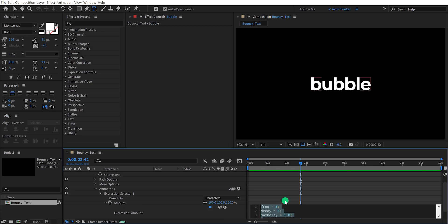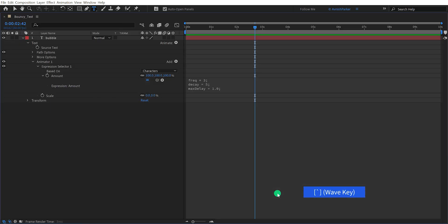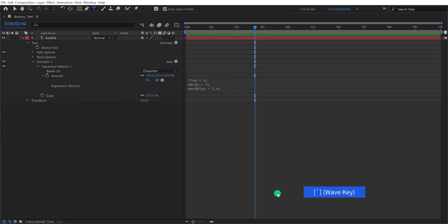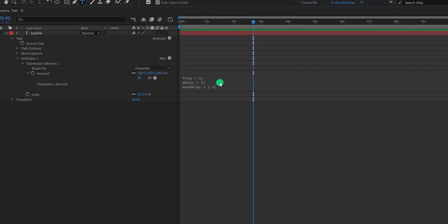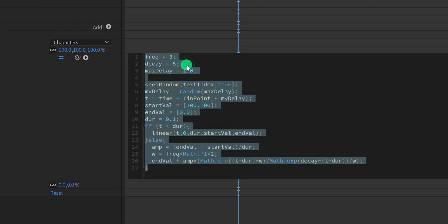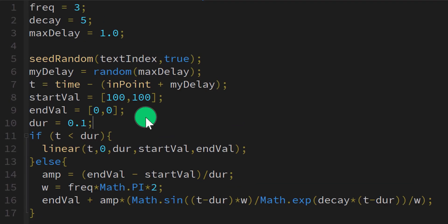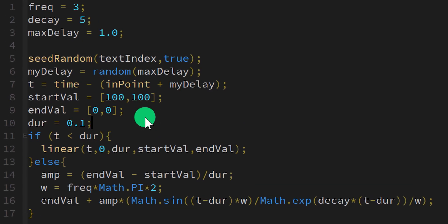For making this window full screen, just press the tilde key on your keyboard, which is placed left to the number 1 key. Now we have plenty of space for editing this expression. Now, there are only a few values we need to change for controlling this expression.